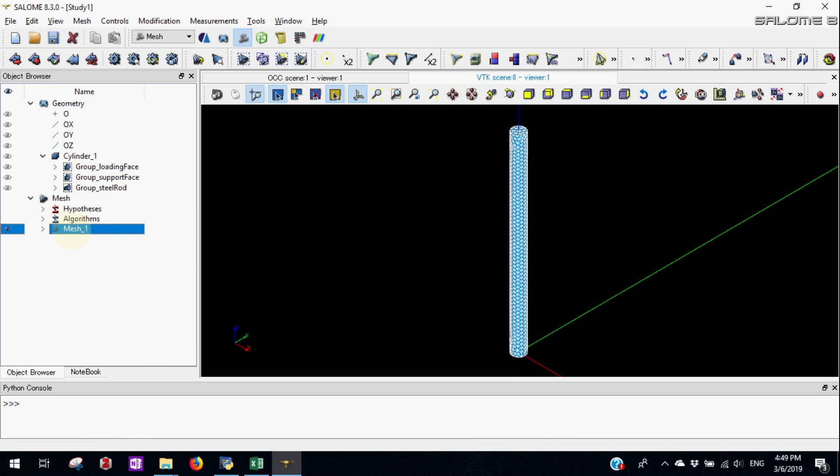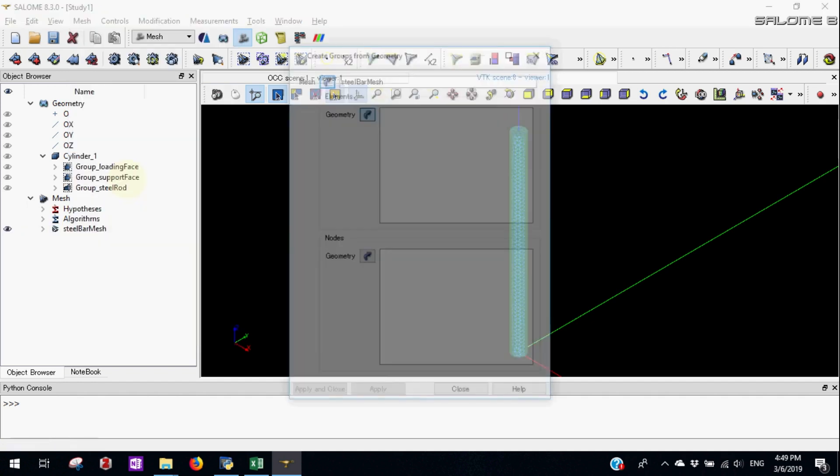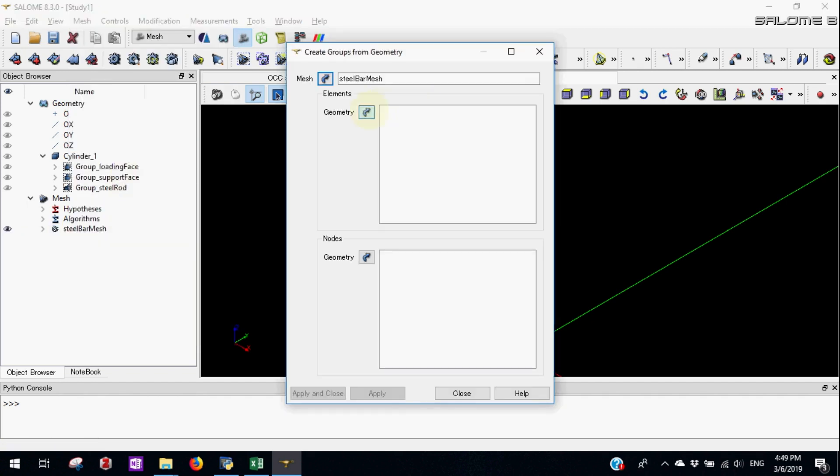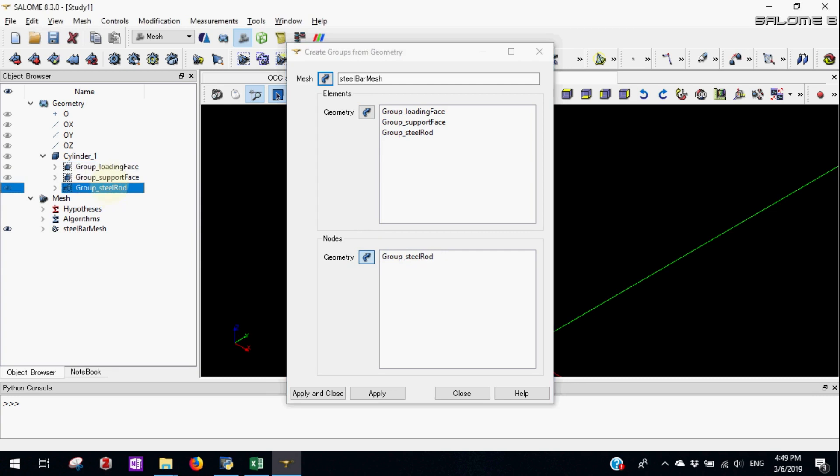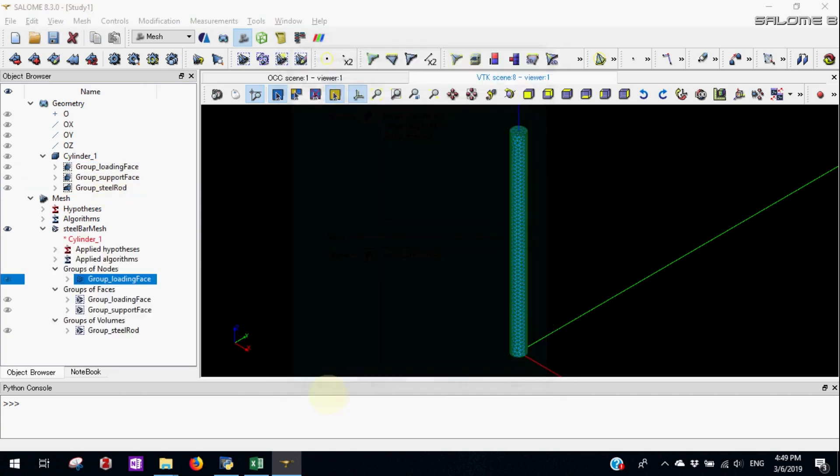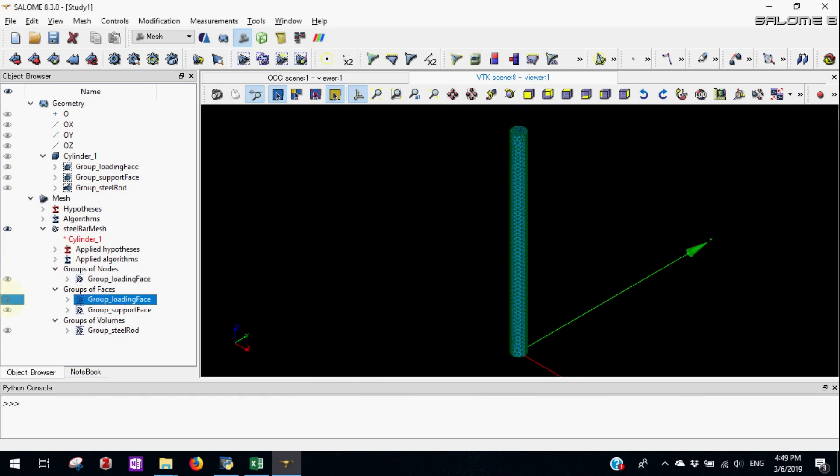Let's rename the mesh to steel bar mesh. Now let's create the groups from create group from geometry menu. For elements we select all three. Now this time we'll also make group for nodes. For the loading phase that will be used to calculate the reaction forces in later stage. Seems everything is perfect.